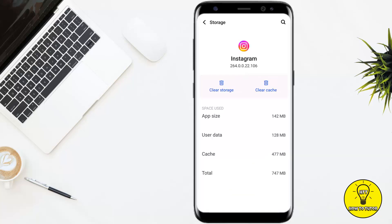Once you have reached this page, you simply have to tap on clear cache. Once you tap on this, you have successfully deleted all of the cache of Instagram.